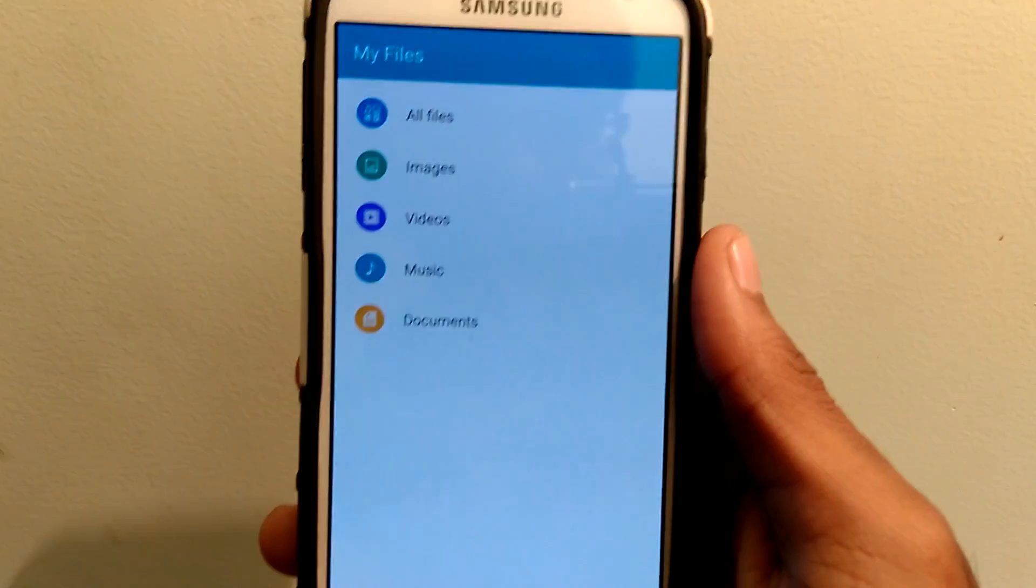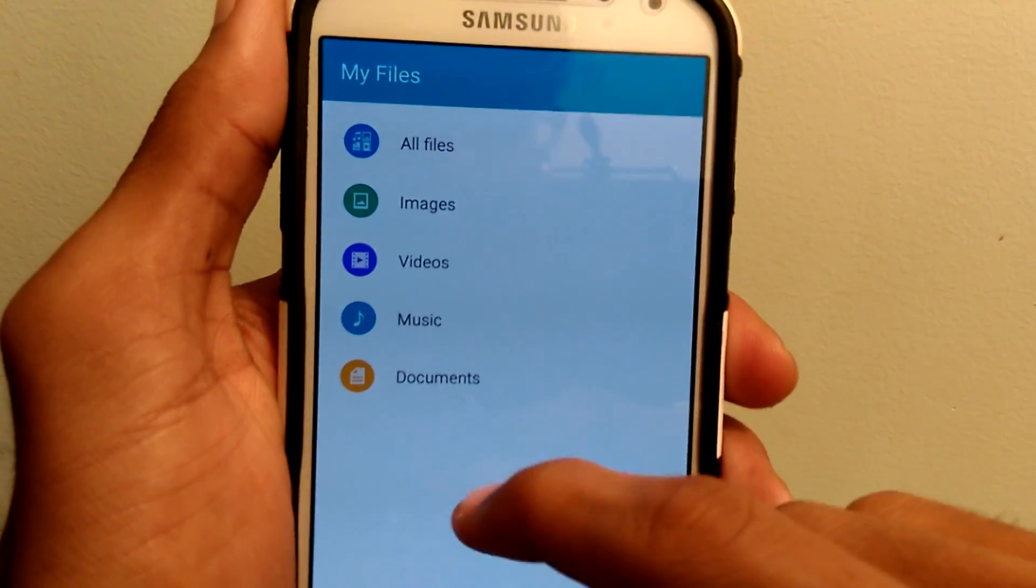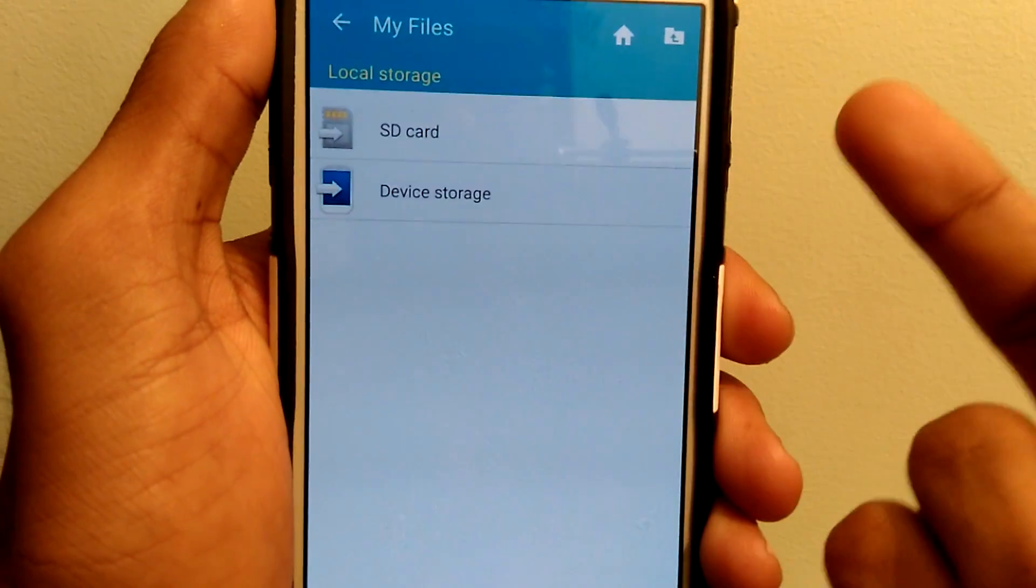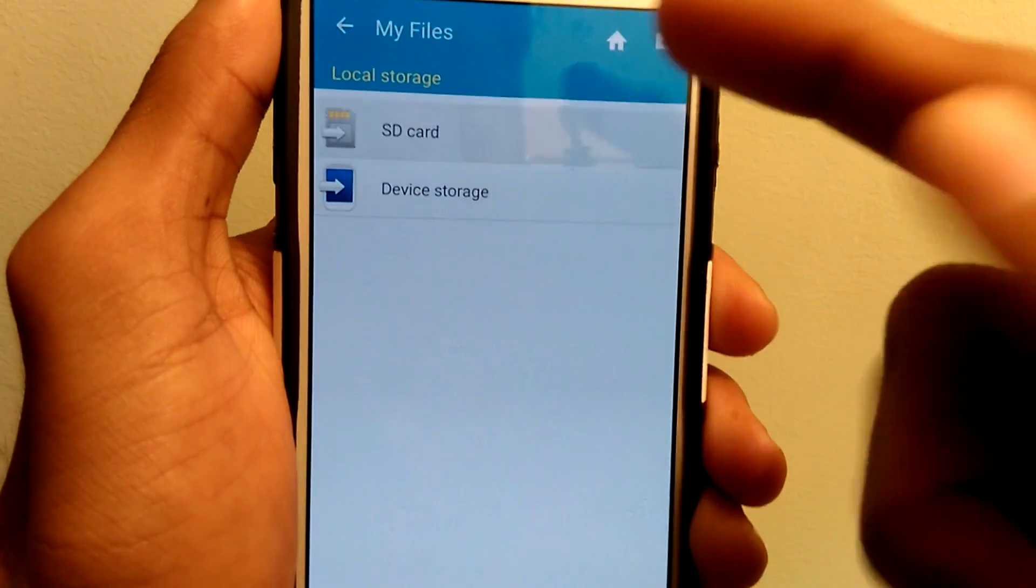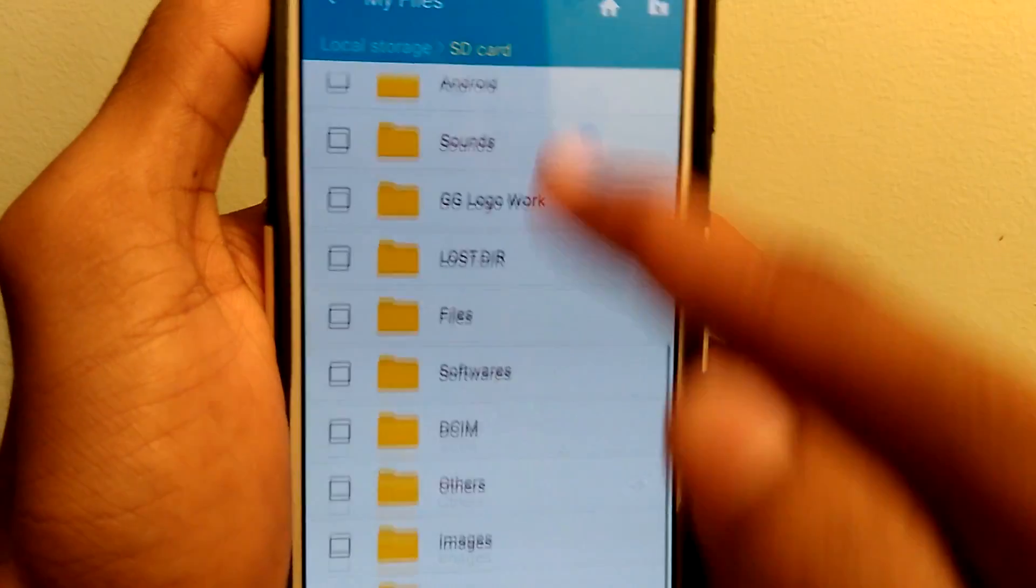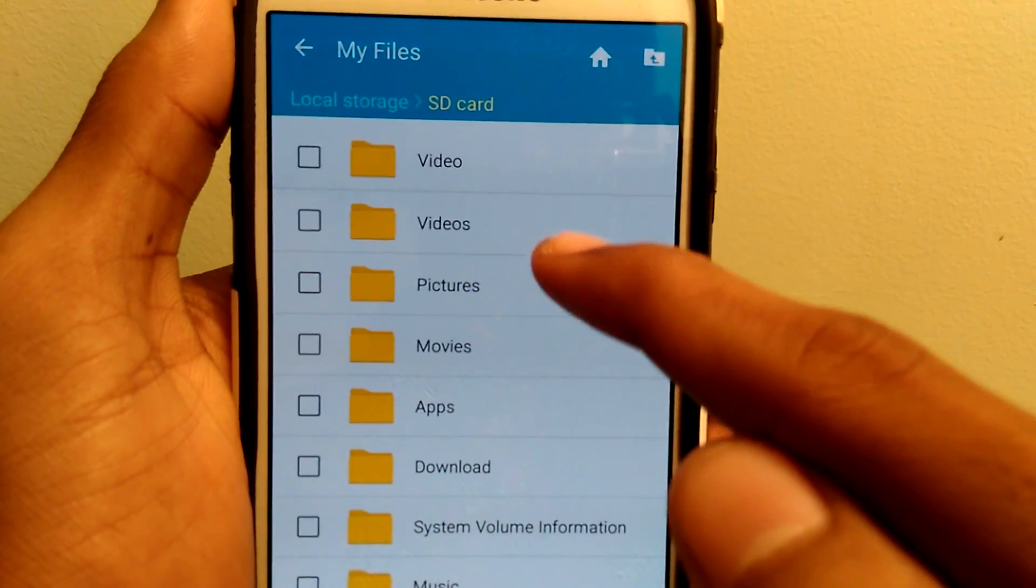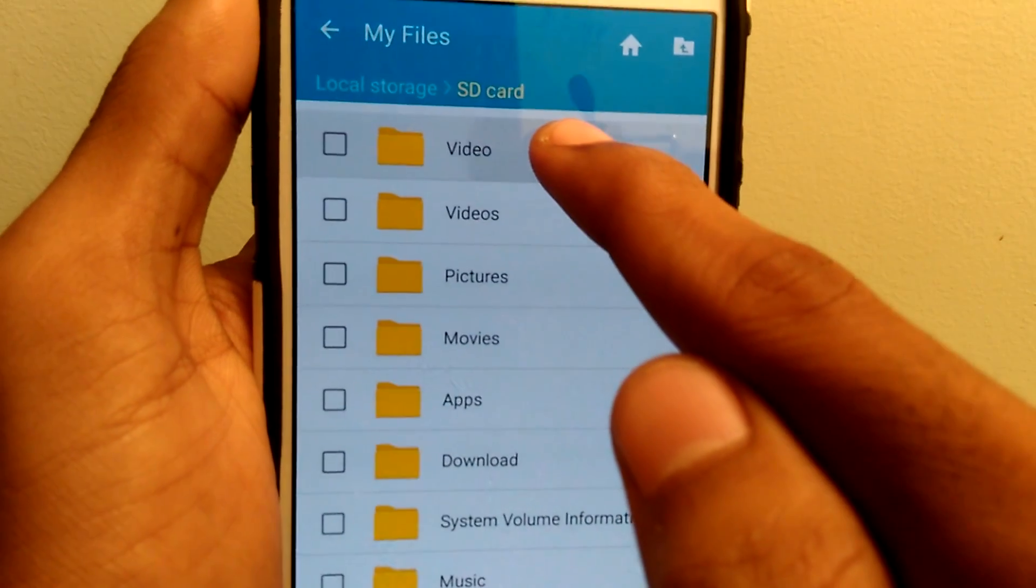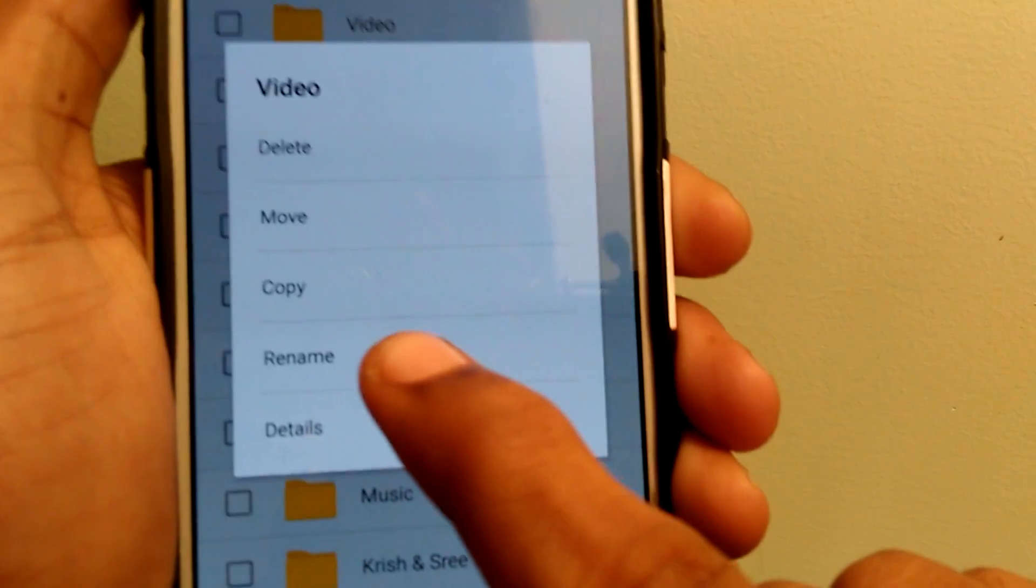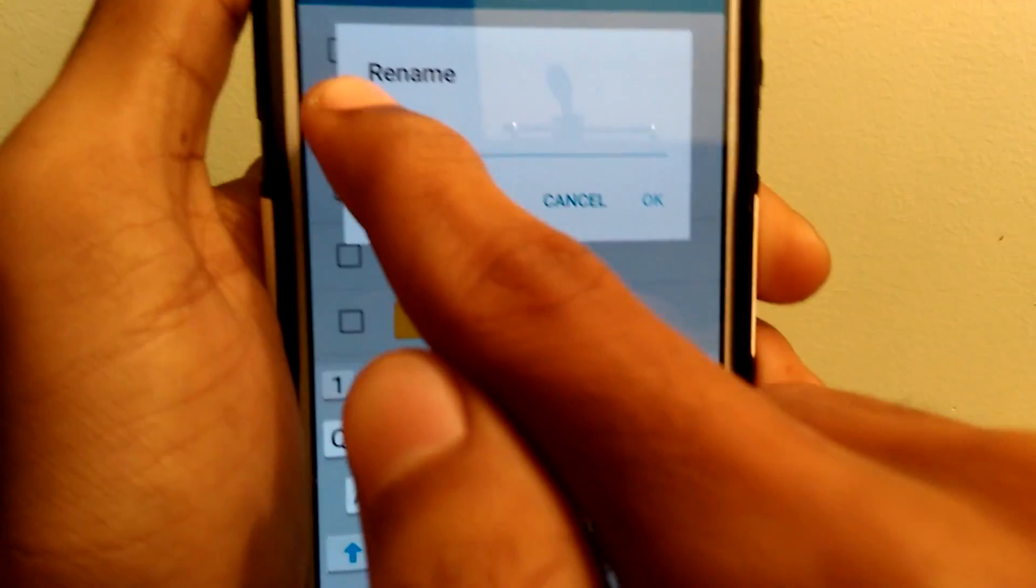Click on all files, go to the storage where you want to hide the files. I'll go with SD card and I want to hide my video folder. So give a long press on it and select rename.